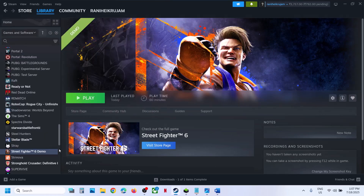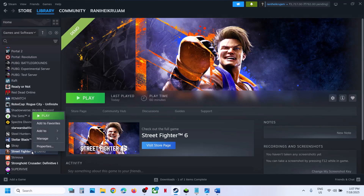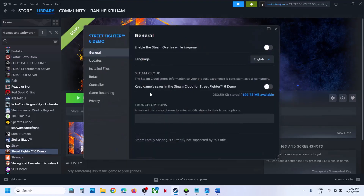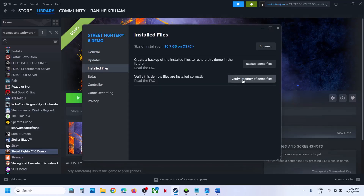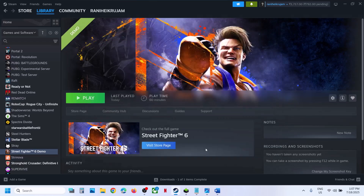Still not working? Then verify the game files. Make a right click on the game, select properties, go to the install files tab, and then click on verify integrity of game files. Once the verification is 100% complete, launch the game and then check.